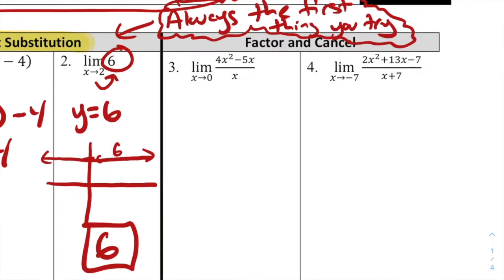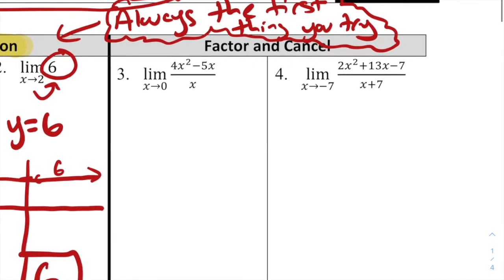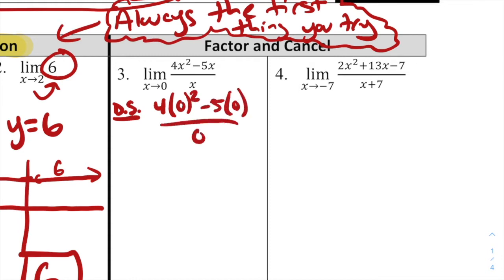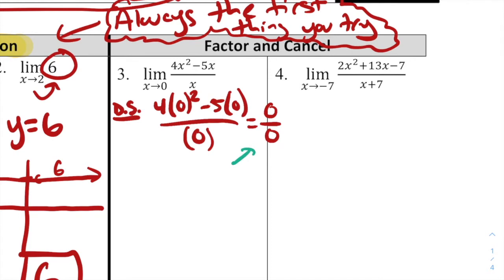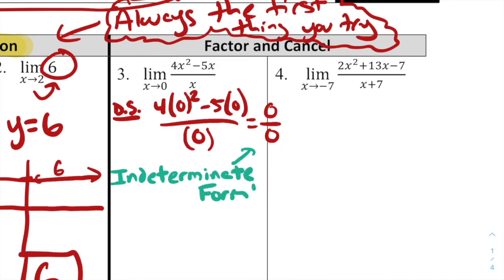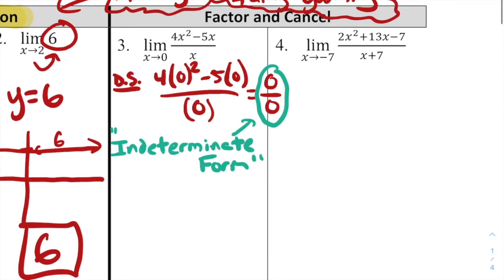Now the fun ones — numbers 3 and 4. We try direct substitution first, and we get 4(0)² − 5(0) all divided by 0, which simplifies to 0 over 0. This has a special name in calculus: indeterminate form. Any limit giving us 0/0 is indeterminate form — we don't have enough information to determine the limit as the equation is written.